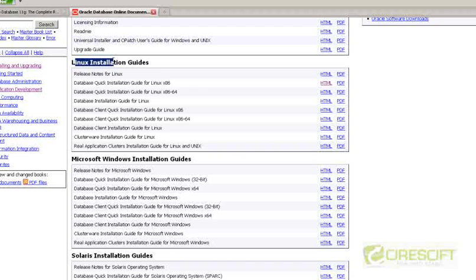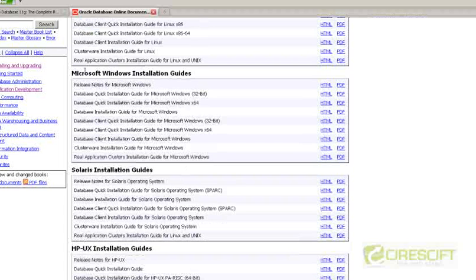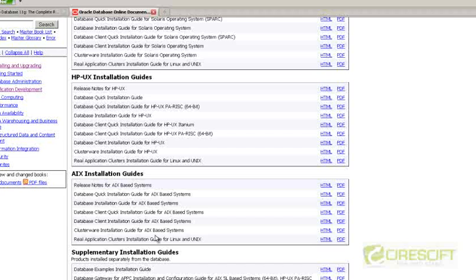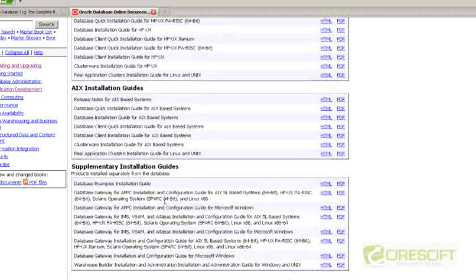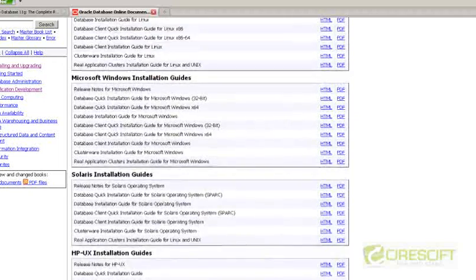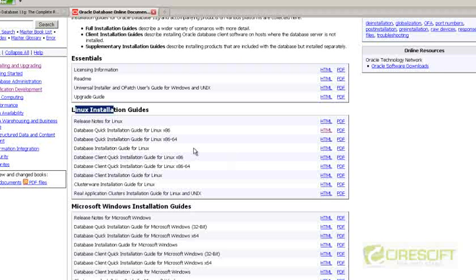The first one is about the Linux installation guide. Similarly, they have given Microsoft Windows, Solaris, HP Unix, AIX, and then other supplementary installation guides that you need. What I want to essentially show you is the demonstration using Linux operating system. The reason behind that is there are a lot of benefits and also it is cheap to show — instead of going for HP Unix or Microsoft Windows, Linux is almost free, so I can show it with less cost.